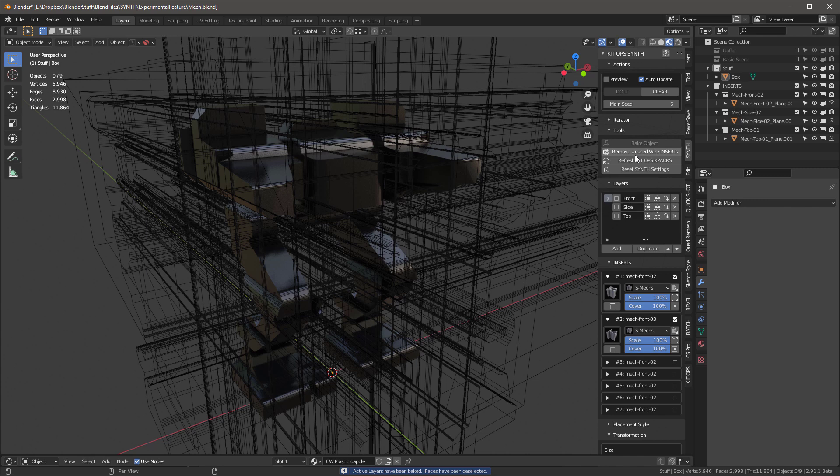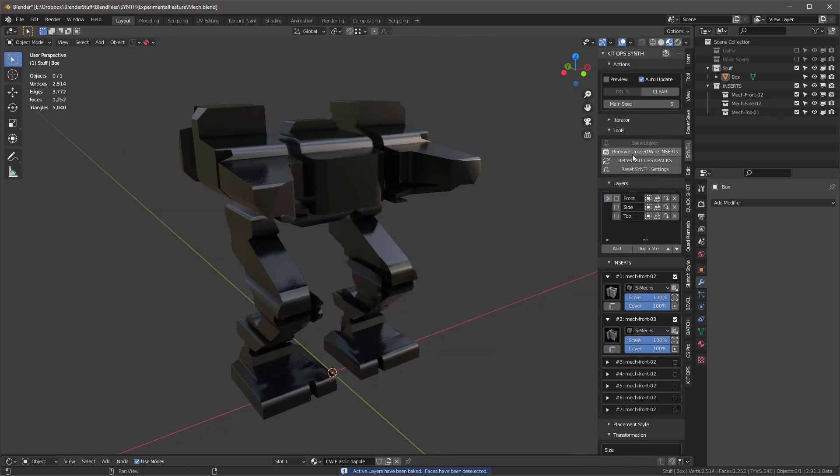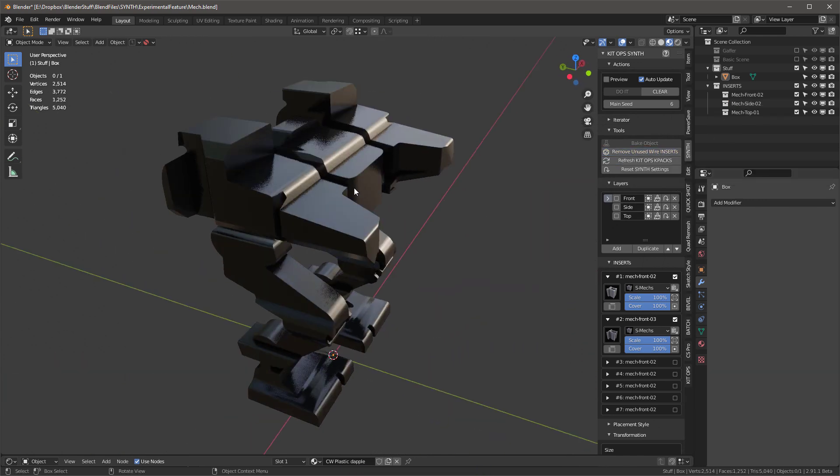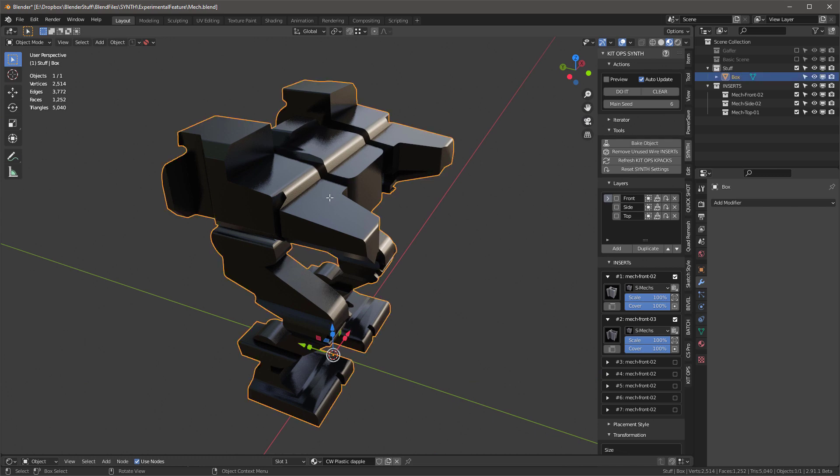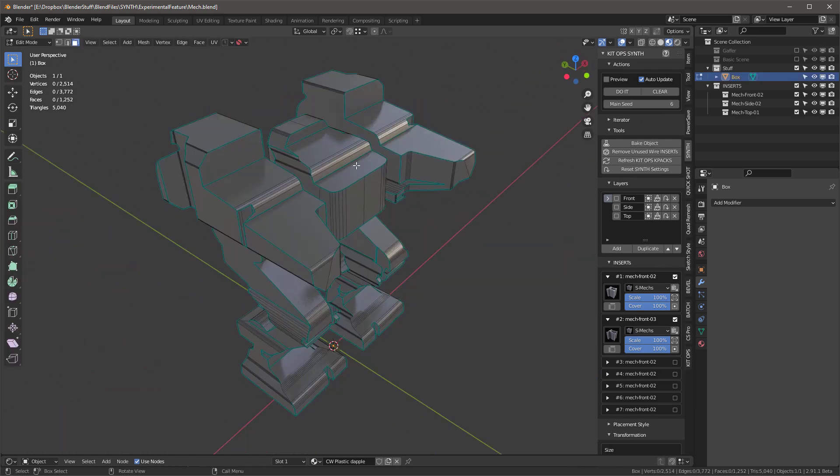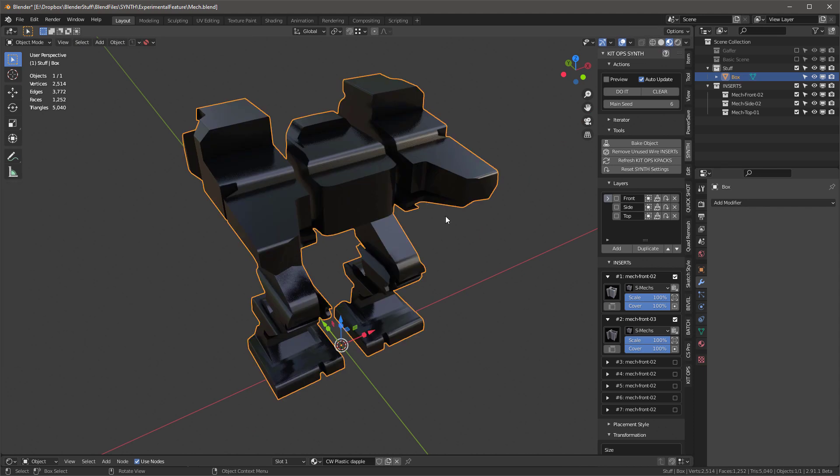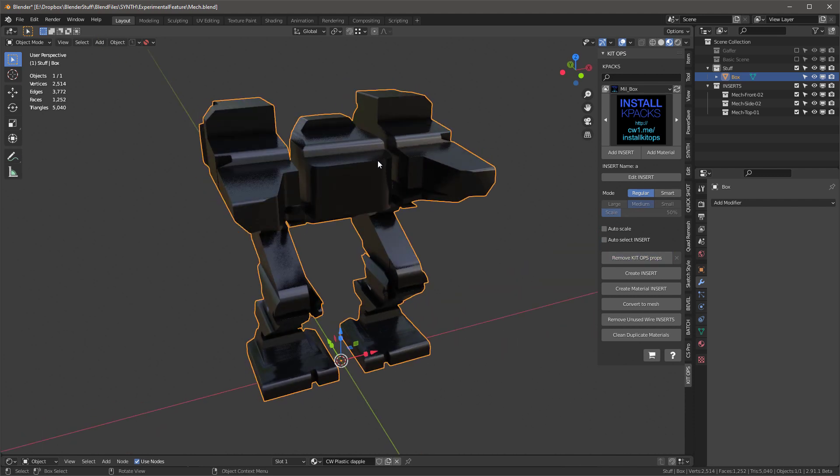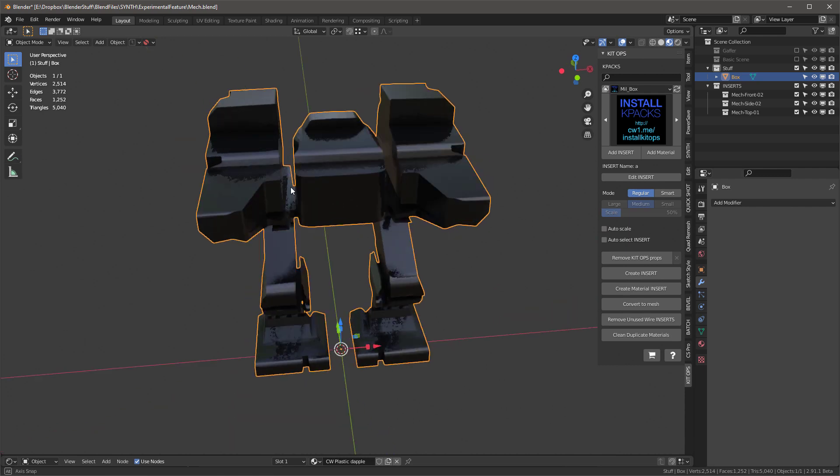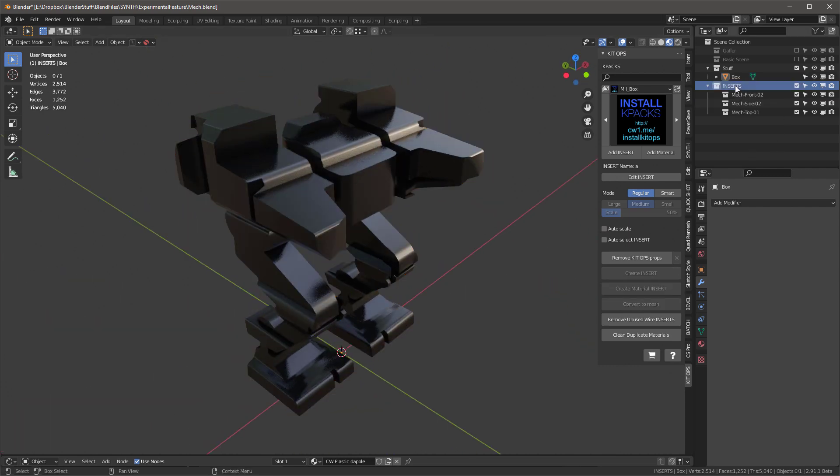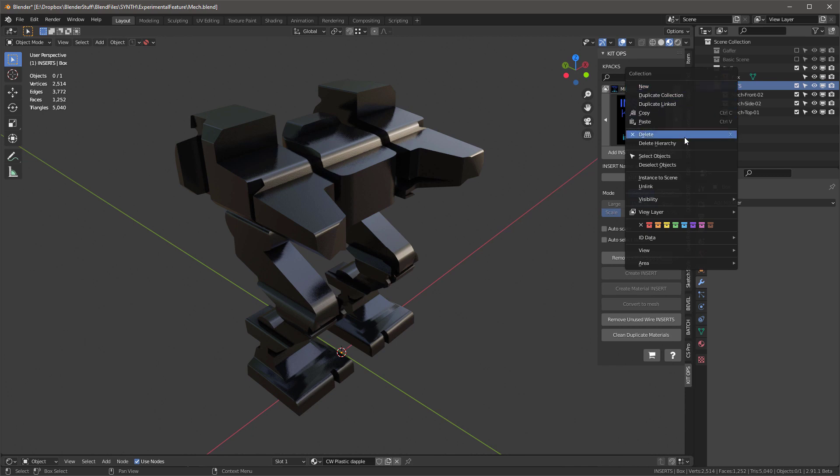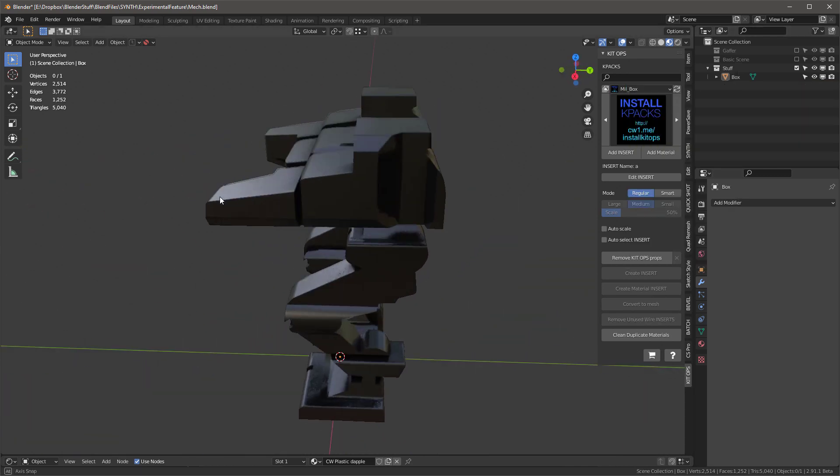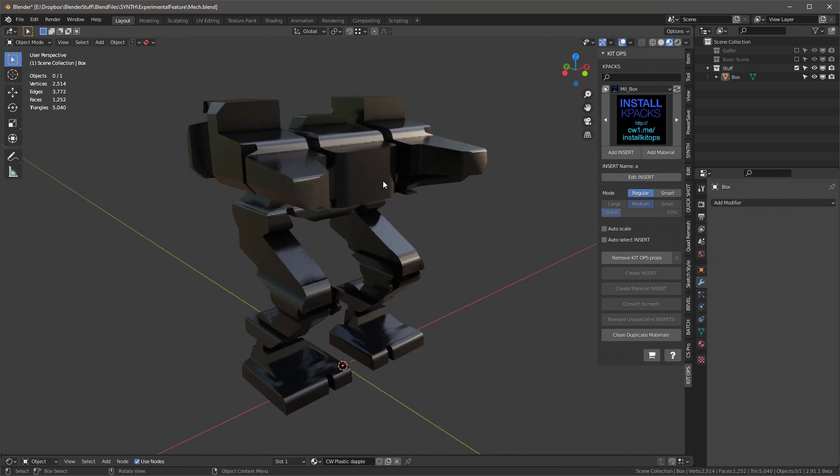Once we've baked it, we're going to remove unused wire inserts and keep clicking this button until you get them all gone. Now that they're gone, we can tab into this and see this. The last thing we want to do is probably jump over to KitOps and make sure we're off smart mode and turn off auto select insert also, and then remove KitOps props. So now this is not any sort of a KitOps object and we should be good. Over here, my inserts collection, I can right click and just delete hierarchy. And that's pretty much it.